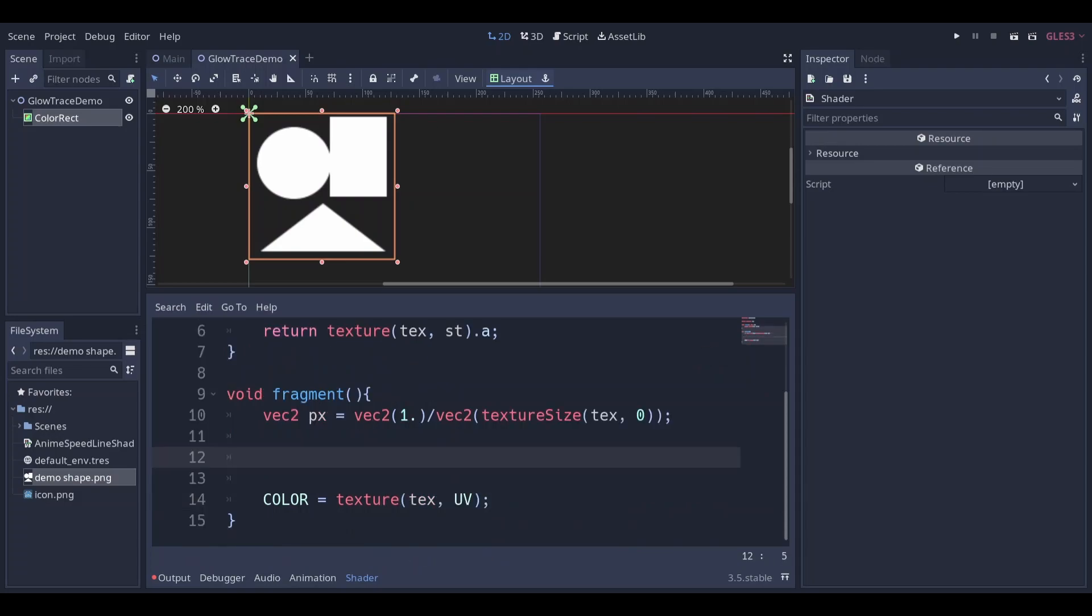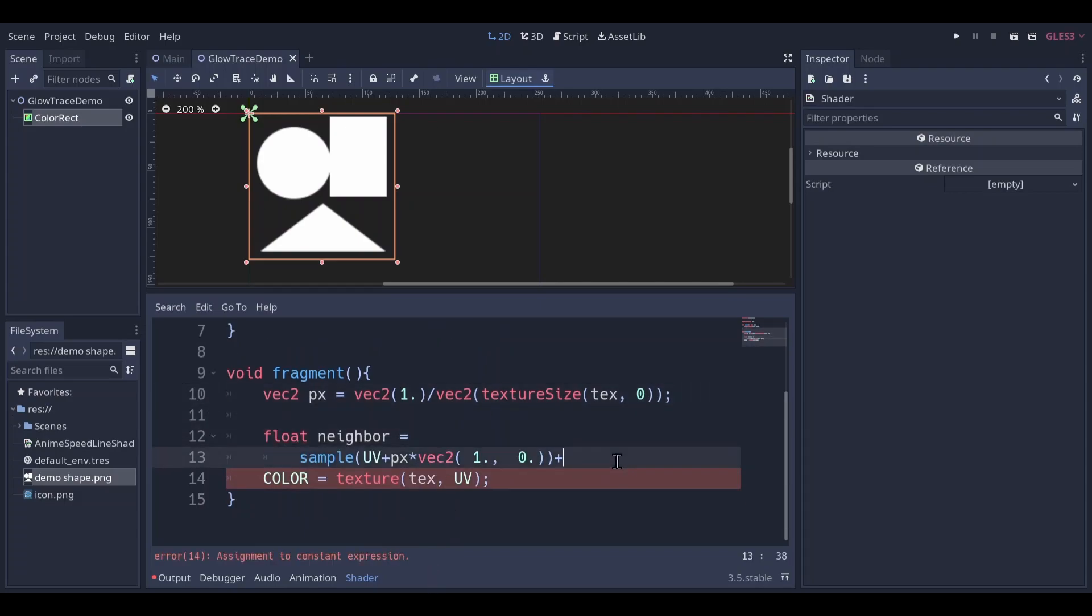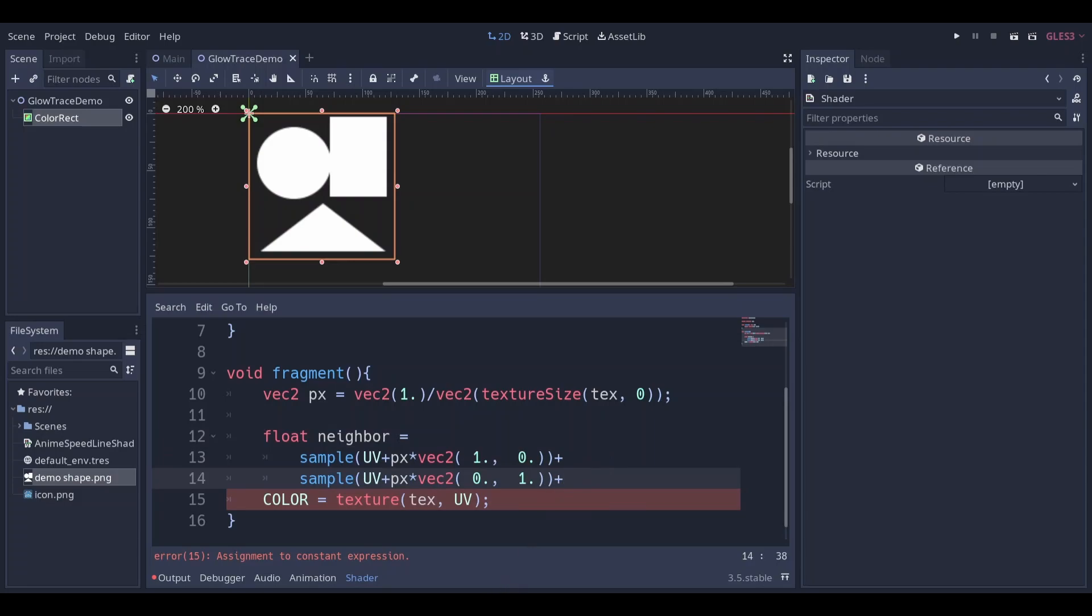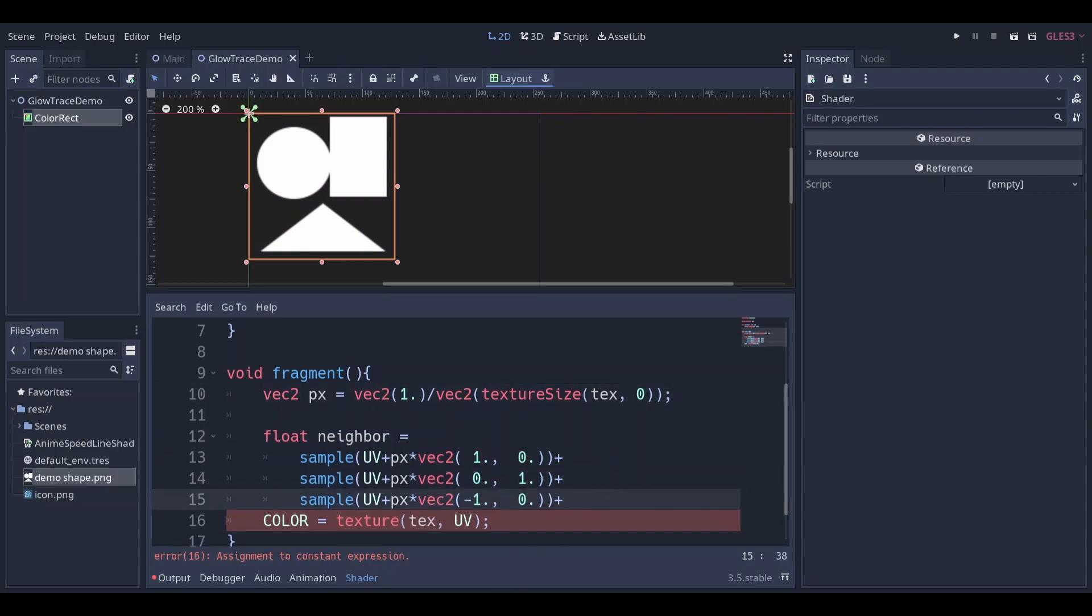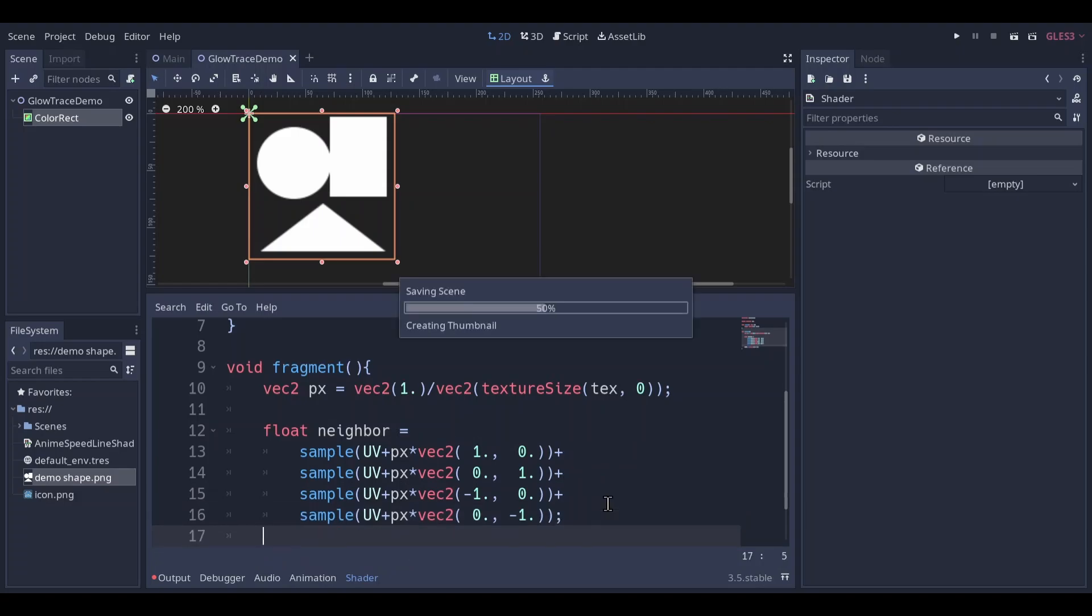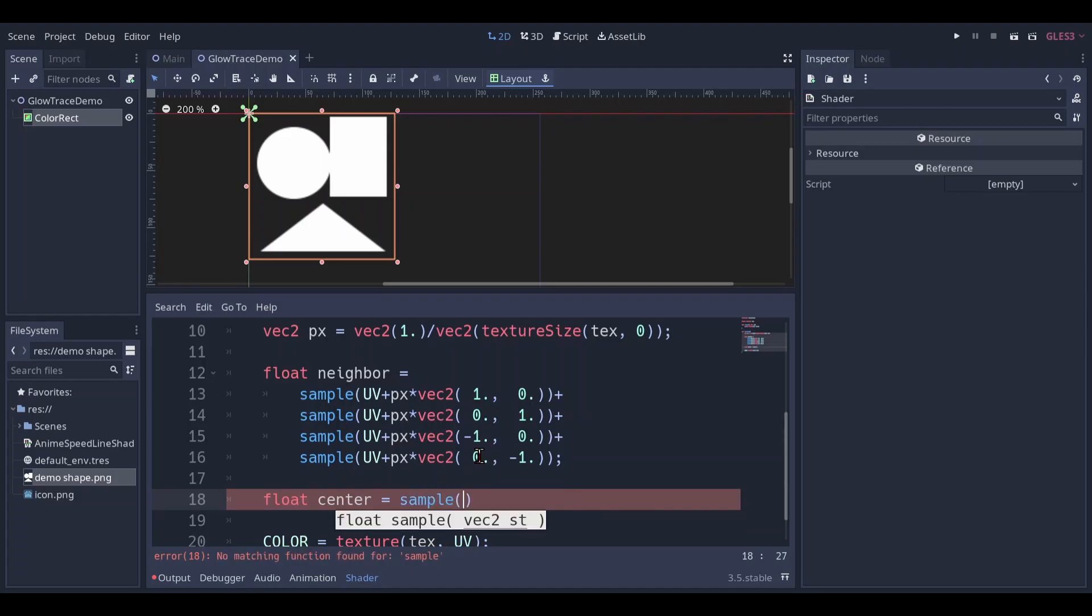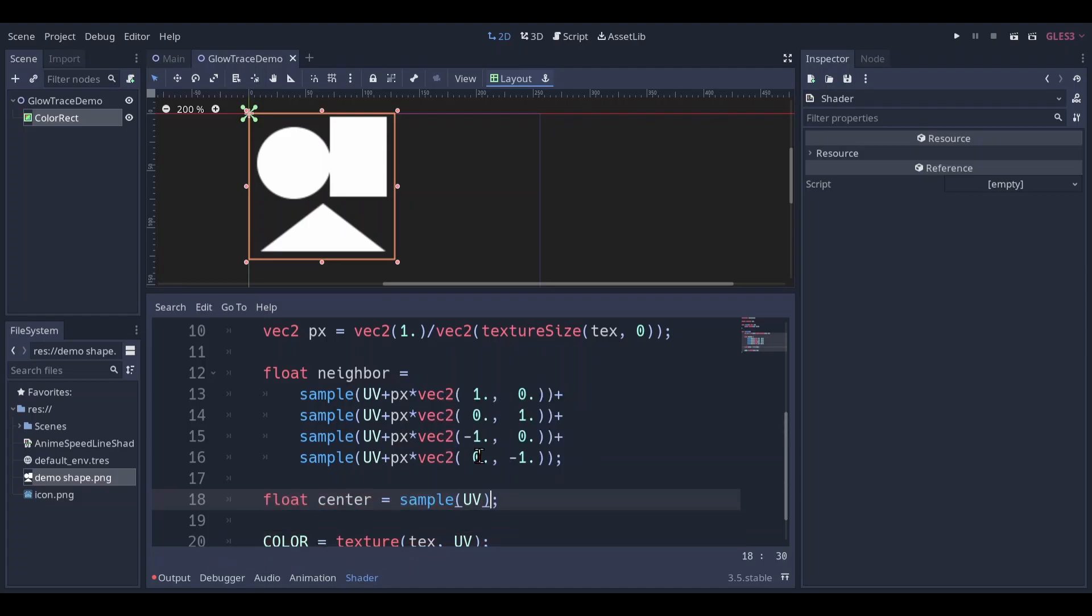Make a float neighbor. Sample one pixel to the right, one pixel to the bottom, one pixel to the left, one pixel to the top, add them up. Make a float center. Sample this exact pixel. Multiply this by 4.